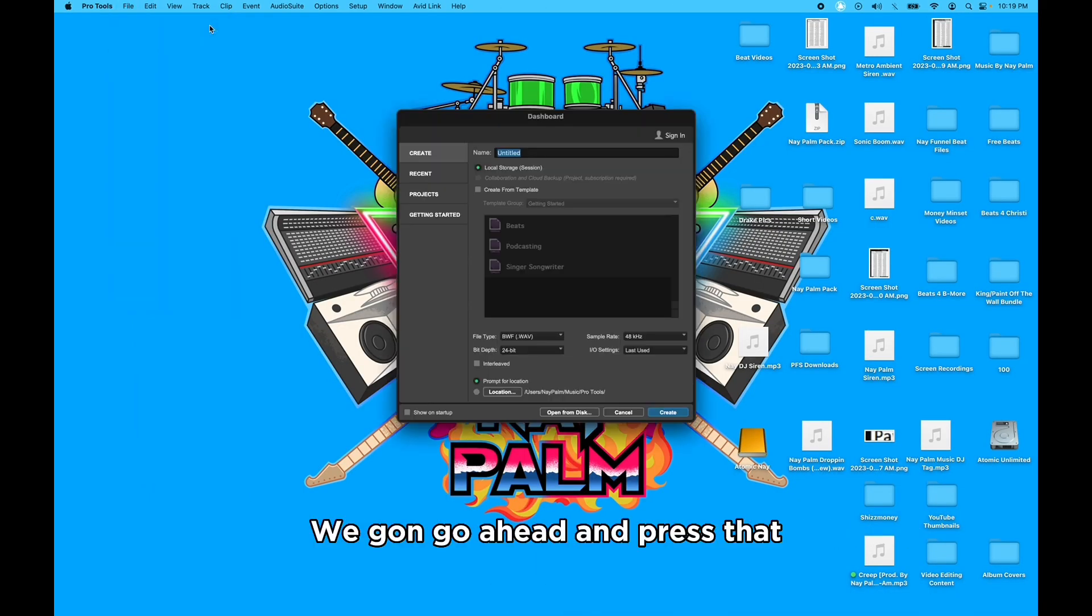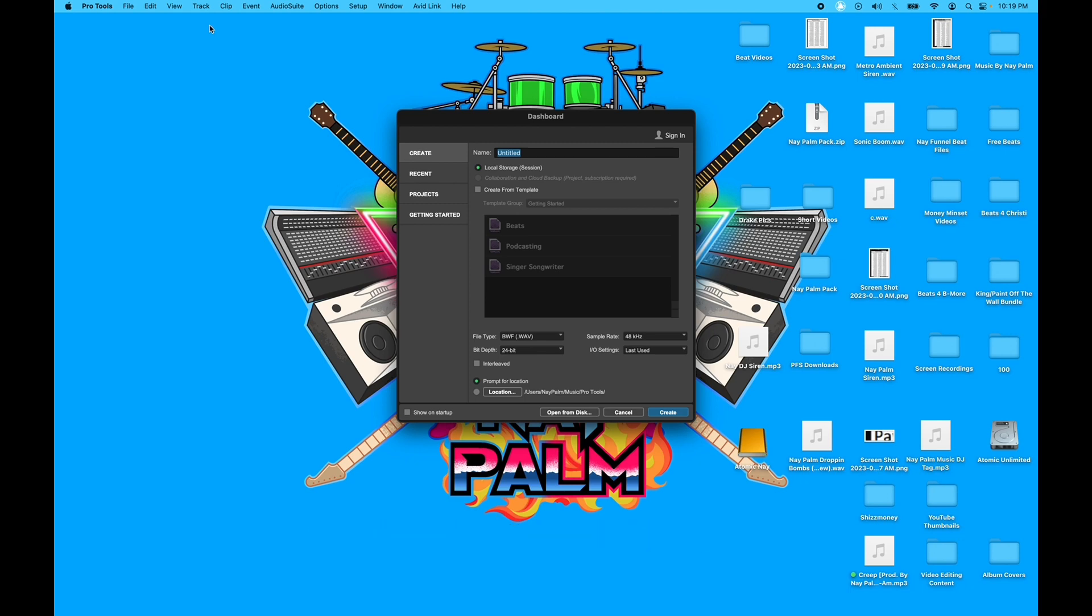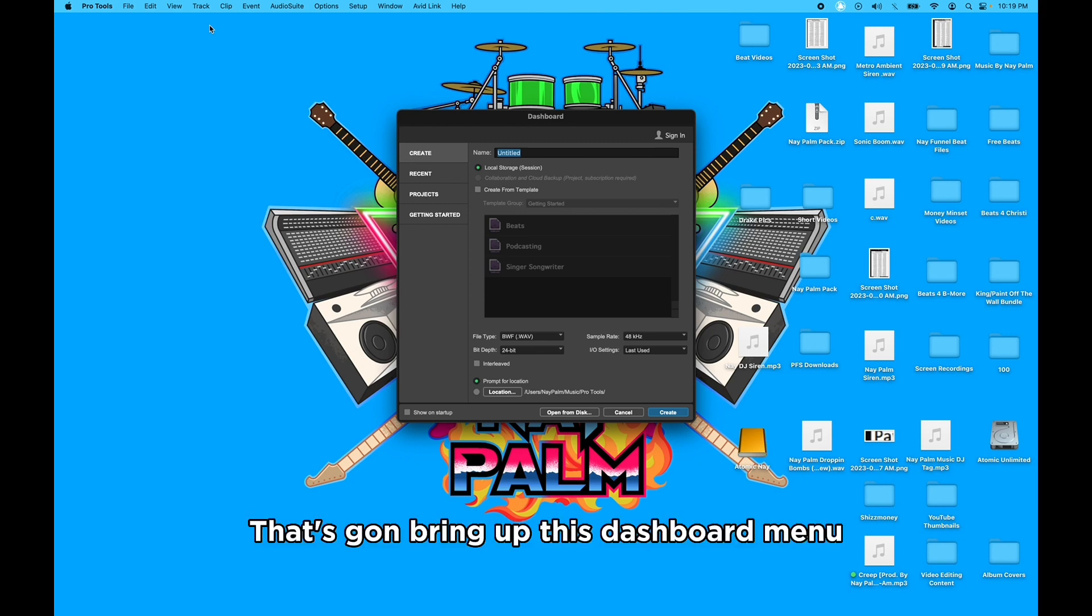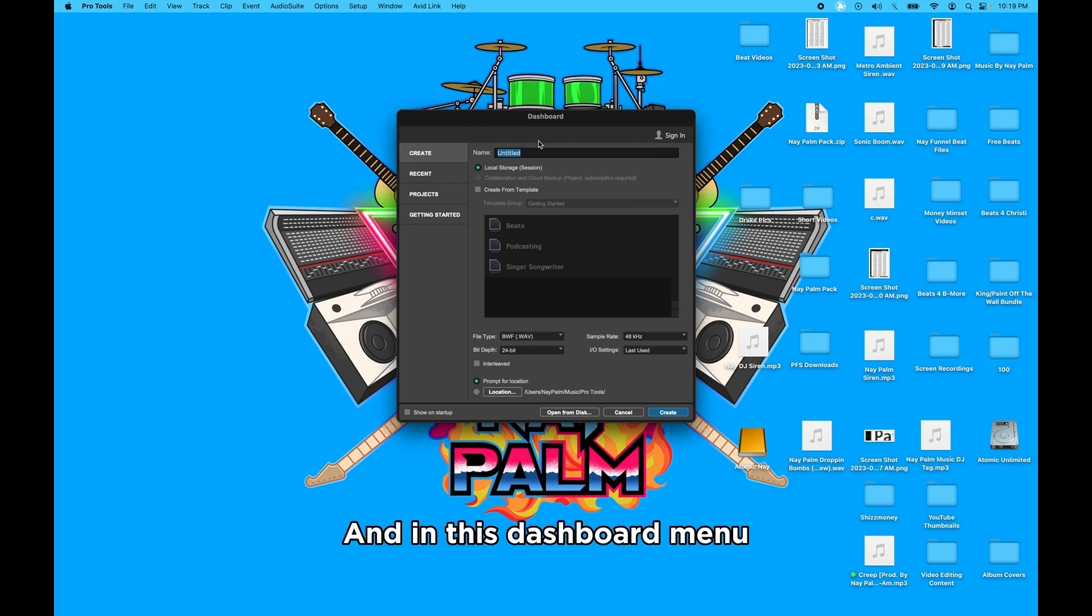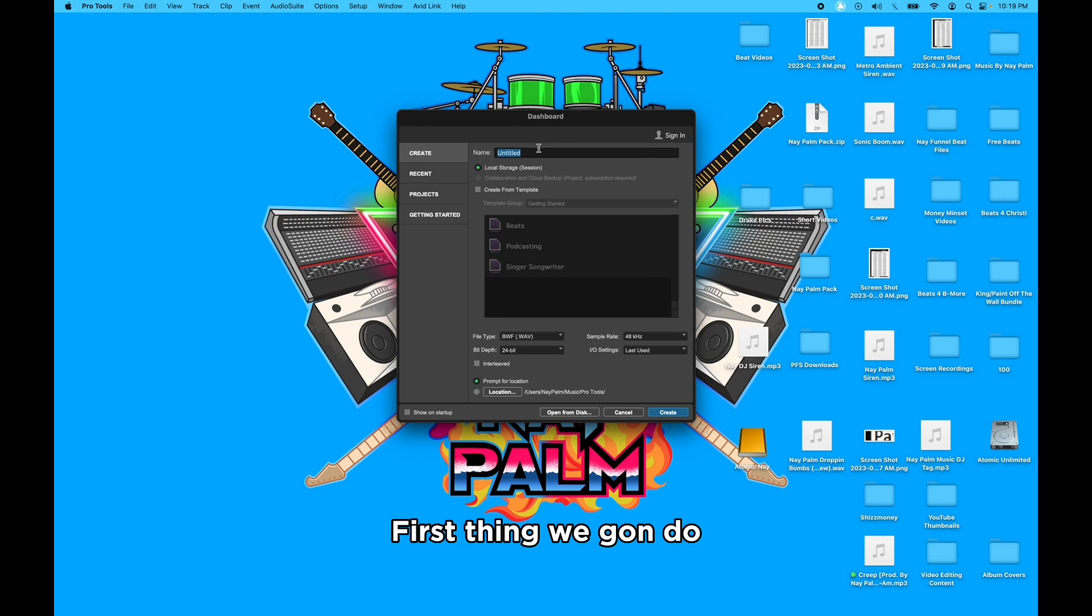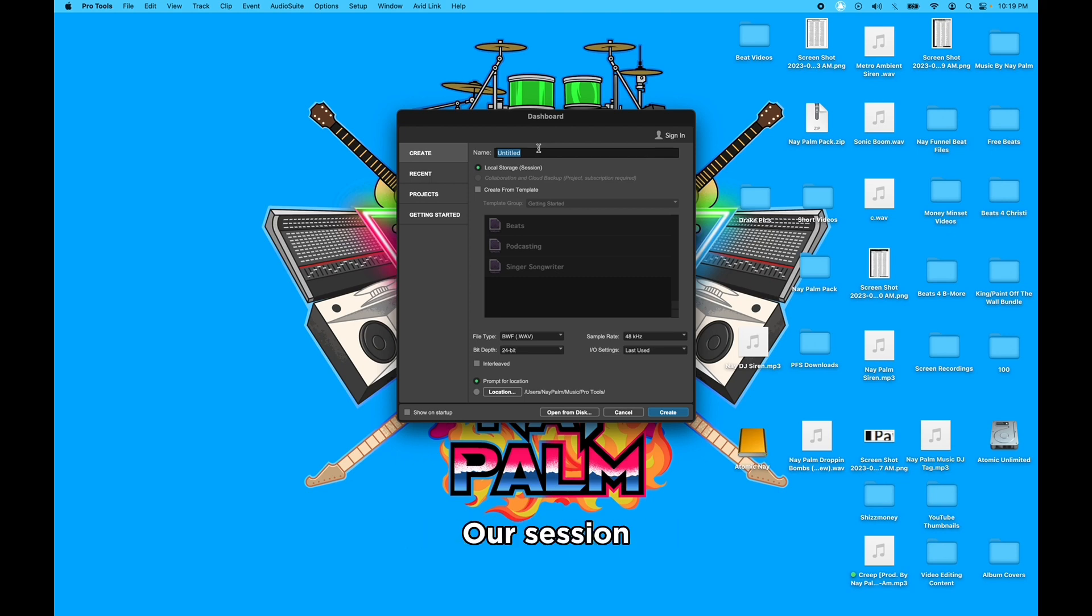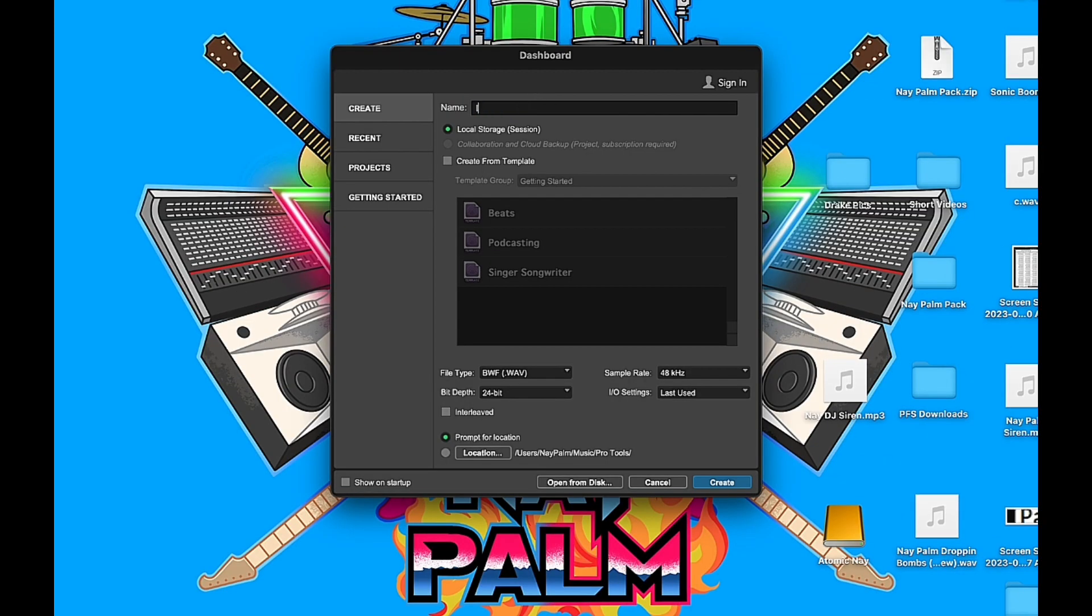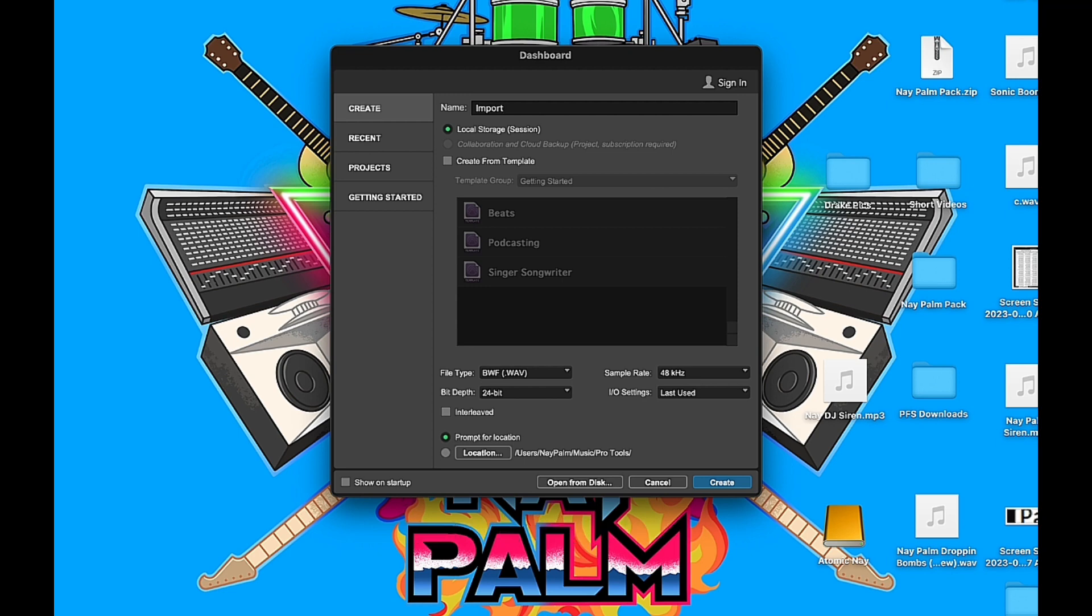So we're gonna go ahead and press that. That's gonna bring up this dashboard menu, and in this dashboard menu, first thing we're gonna do is go ahead and rename our session. I'm gonna call this Import Beat Demo.